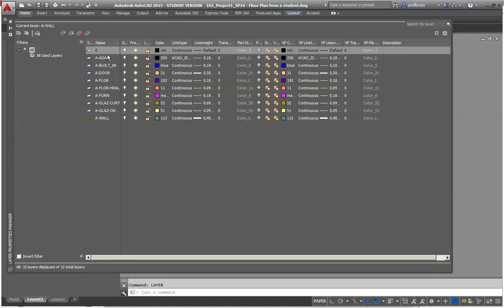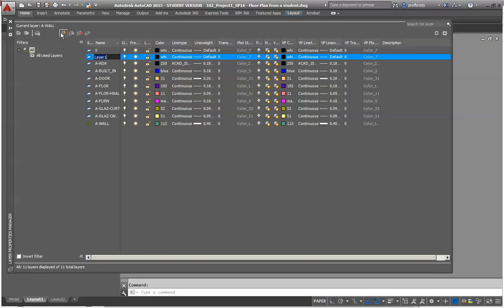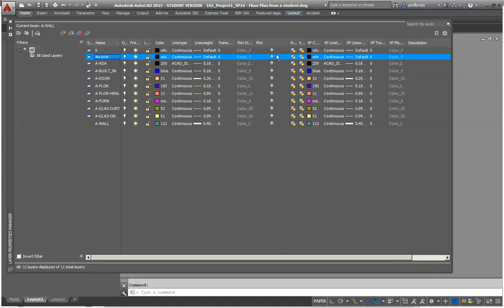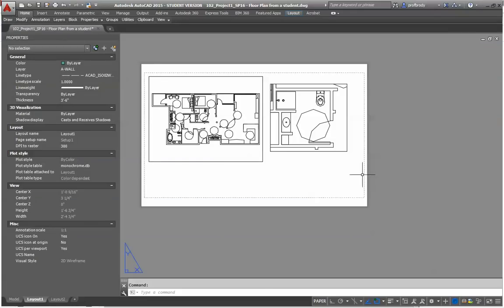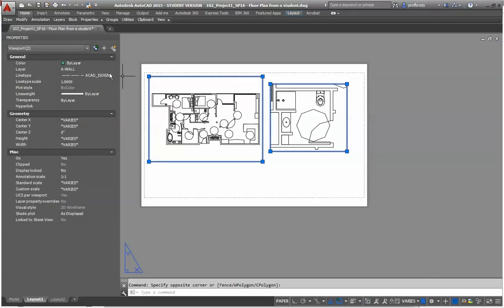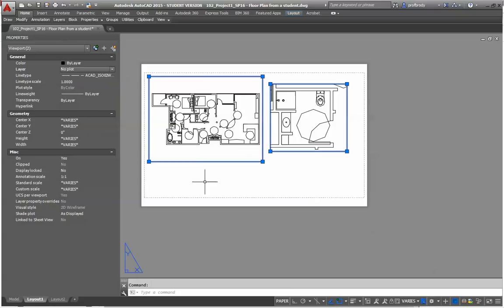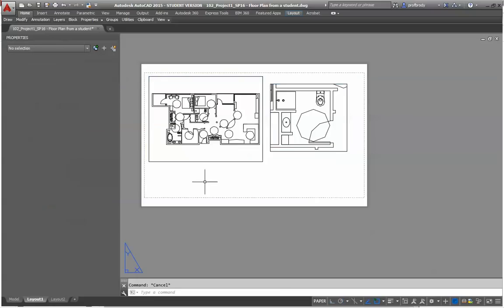And again, I always type stuff in because it's just a whole lot easier. Let's see. How do I make a new layer? This is a new layer, right? And I'll call it NoPlot. And what you can do in the properties here, one of the properties of layers can be that it doesn't print. We like layers like that for things like viewports. I'll just select the viewport. And instead of AWOL, I'm going AWOL here. I'm going to put it on the NoPlot layer. There you go.